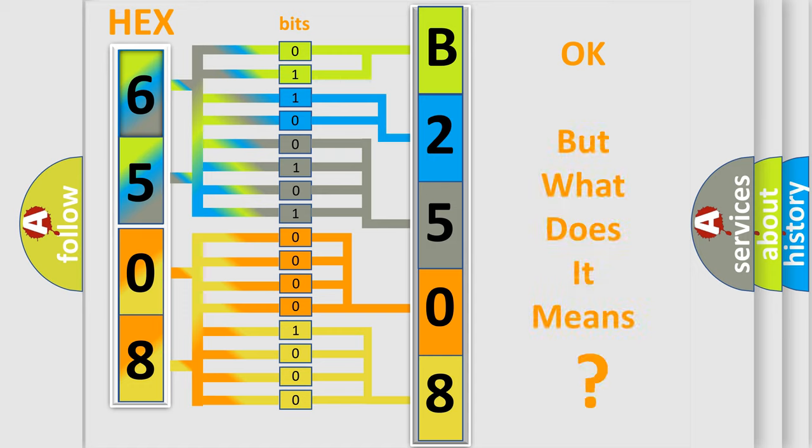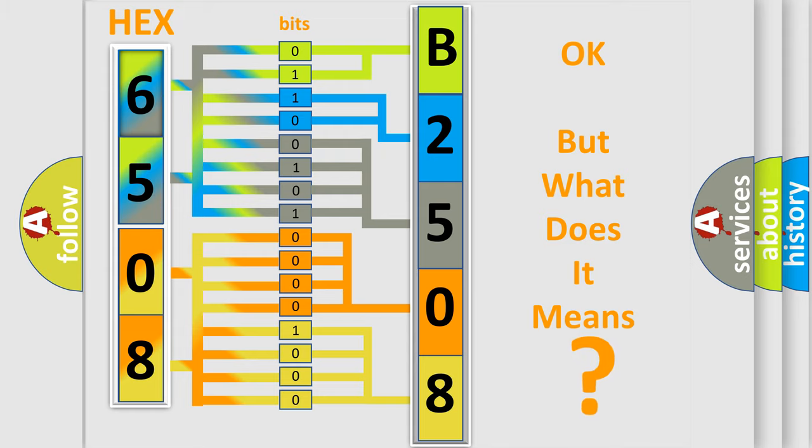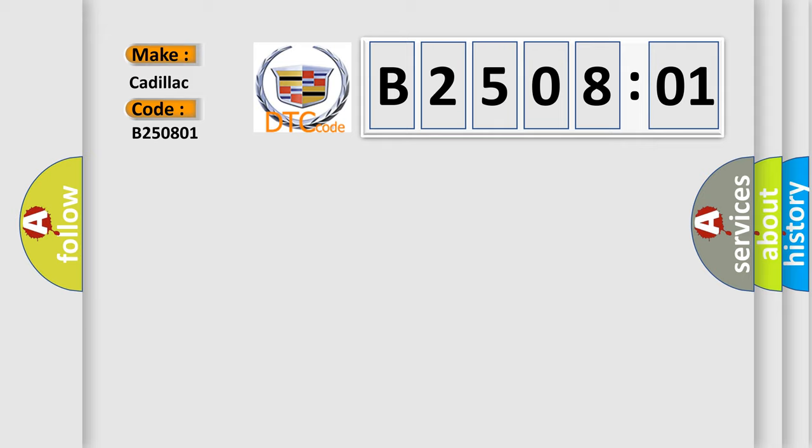The number itself does not make sense to us if we cannot assign information about what it actually expresses. So, what does the diagnostic trouble code B250801 interpret specifically? Cadillac car manufacturers.